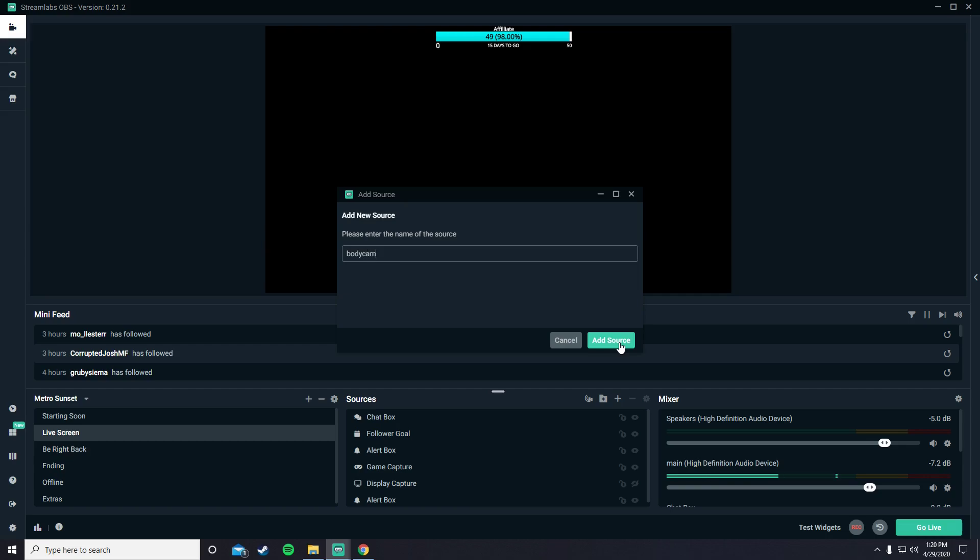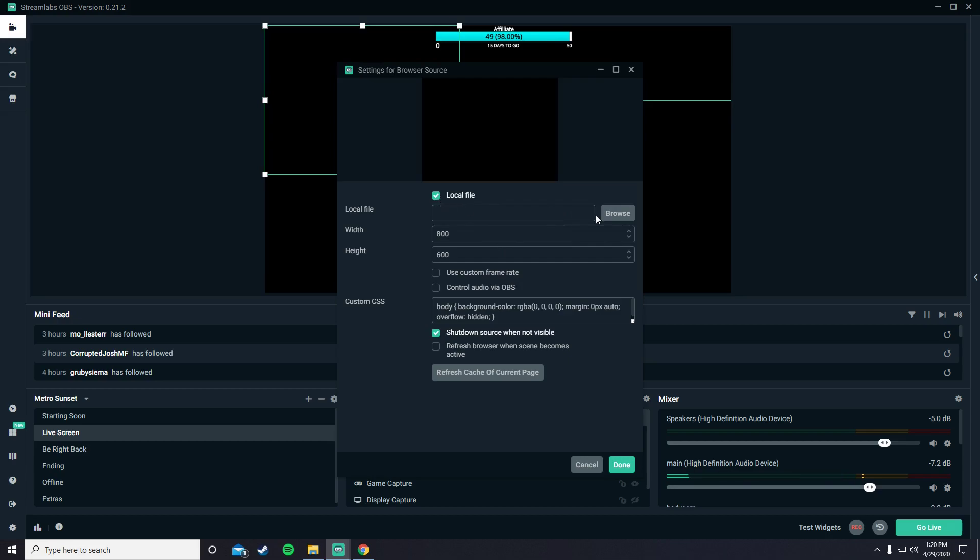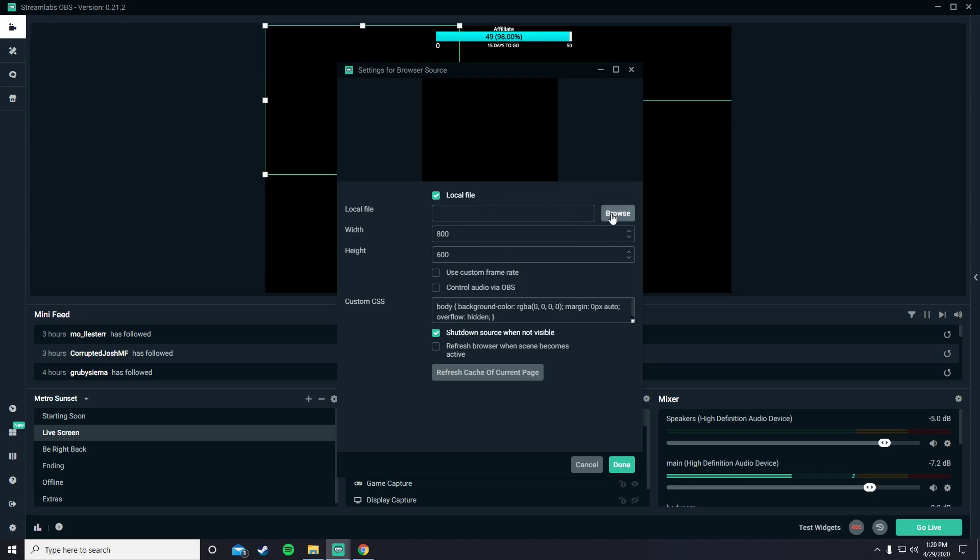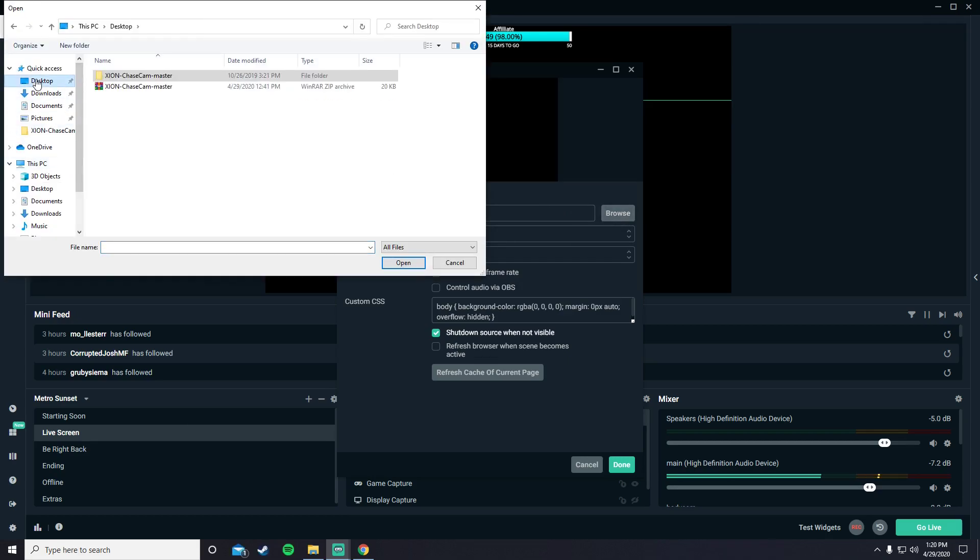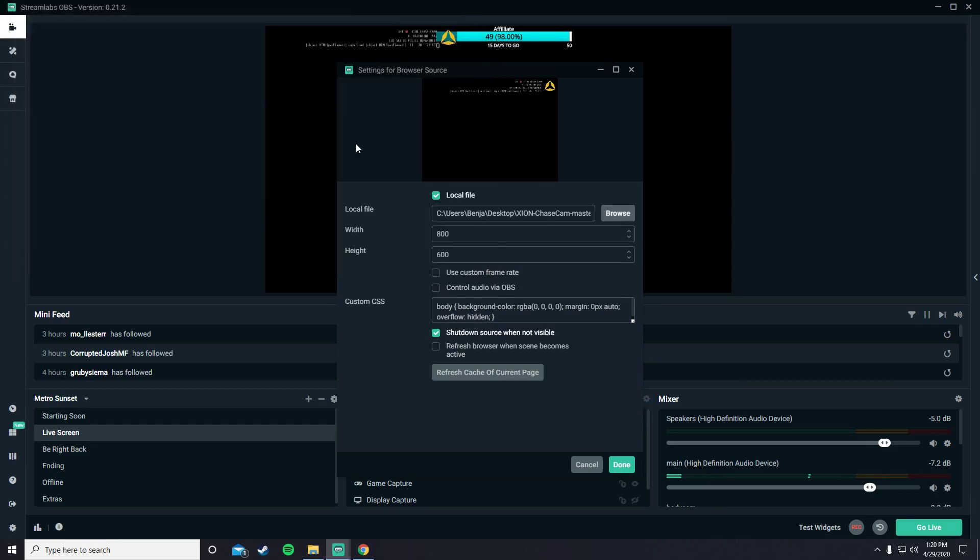Body cam. Alright. And then press local file, and then you press browse. And then you go to your desktop or wherever you kept it. Double click on this, and double click on top right here.